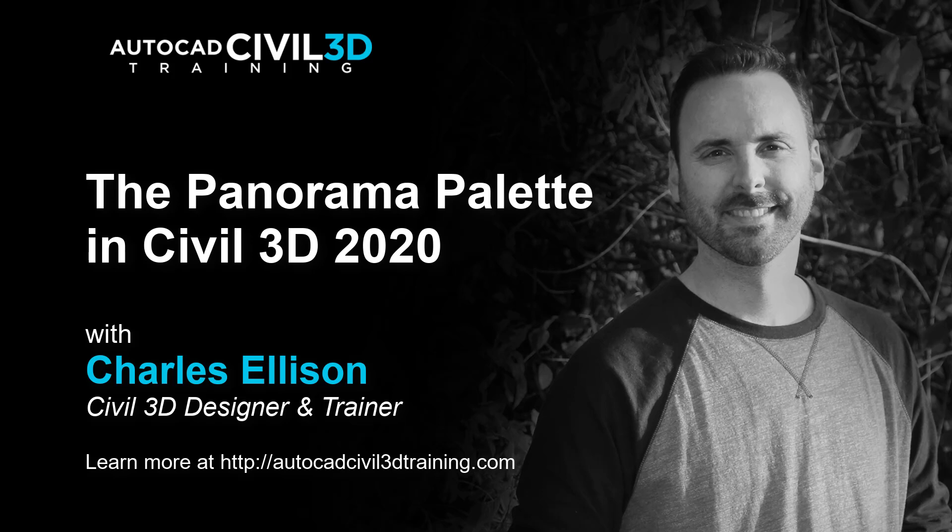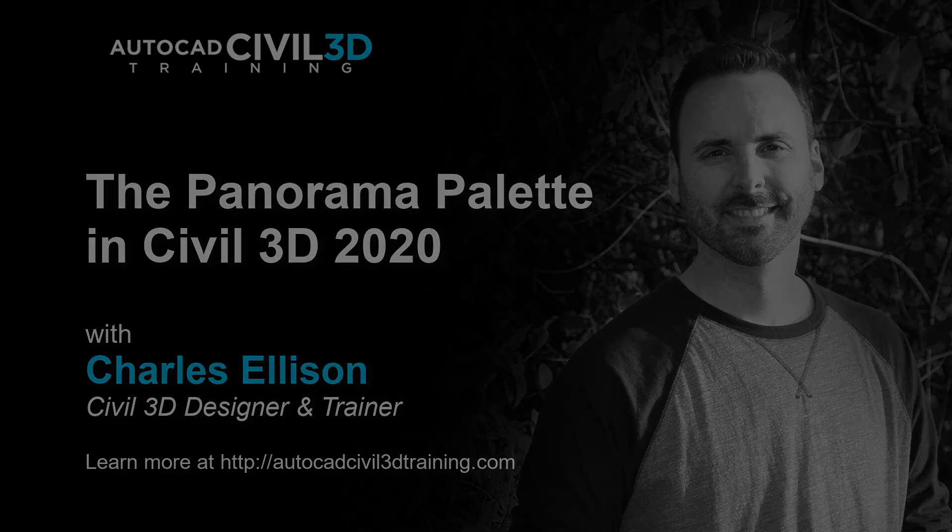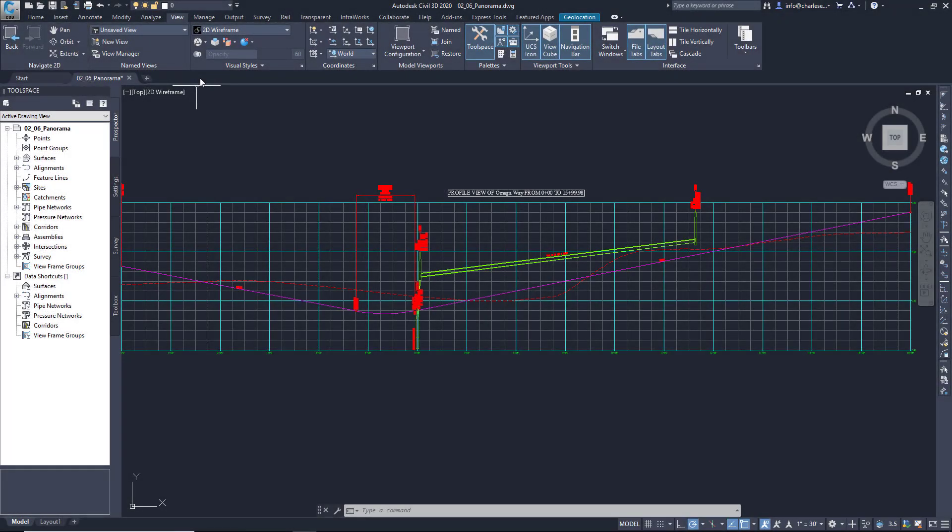This palette is useful for working with tabular data for storm and sanitary sewer profiles. It's really a catch-all for working with different types of data. We spent some time looking at the Tool Space palette.